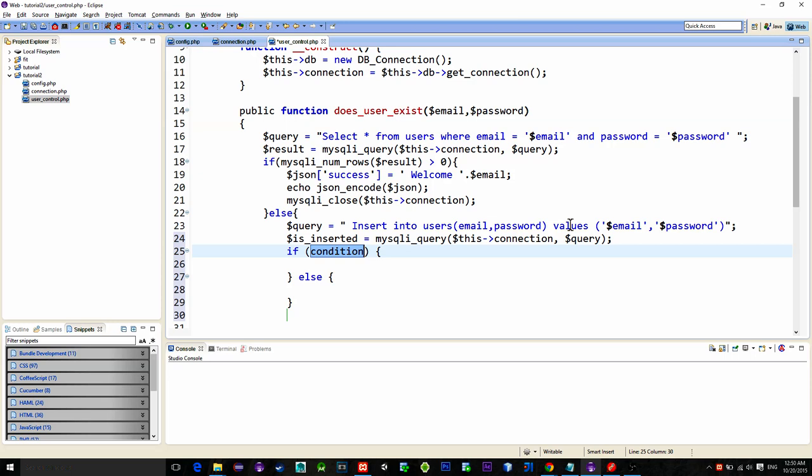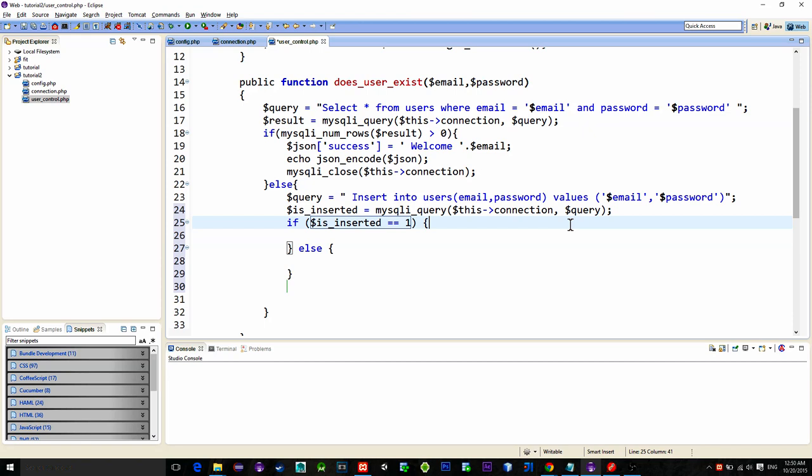So by following that if is_inserted equals 1 that means new user has been created. And let's just put the message of successful registration in our json array.